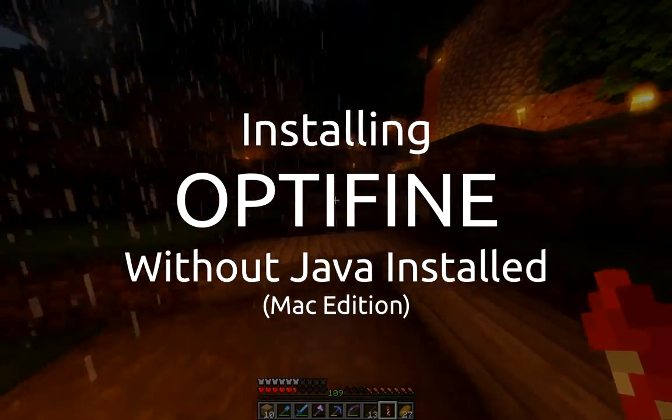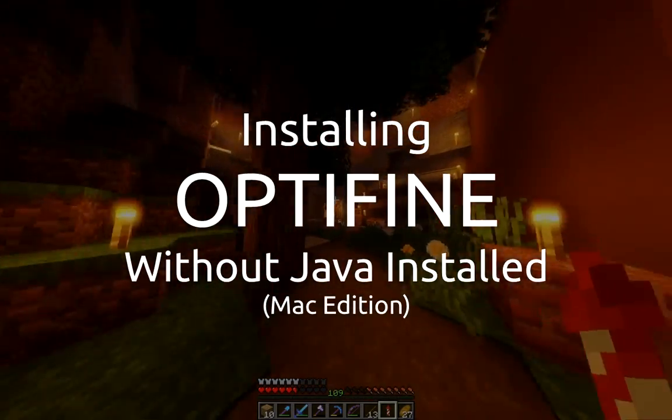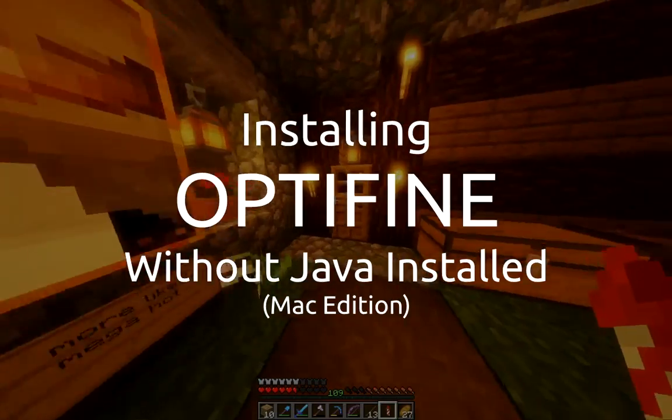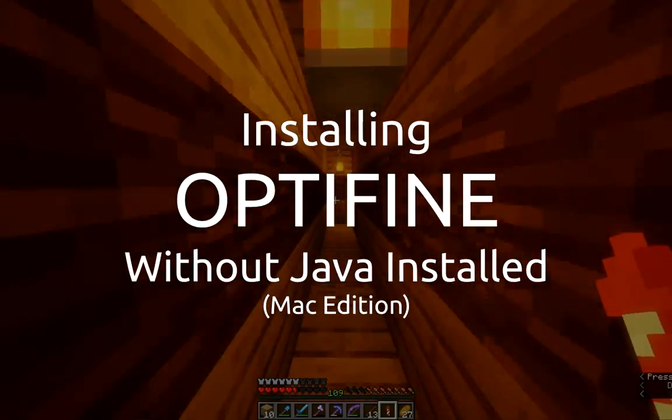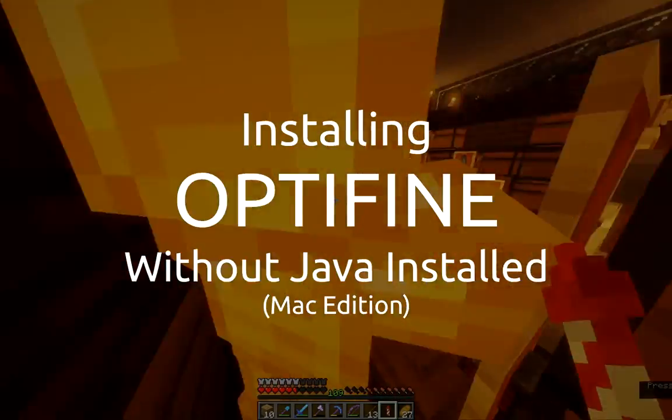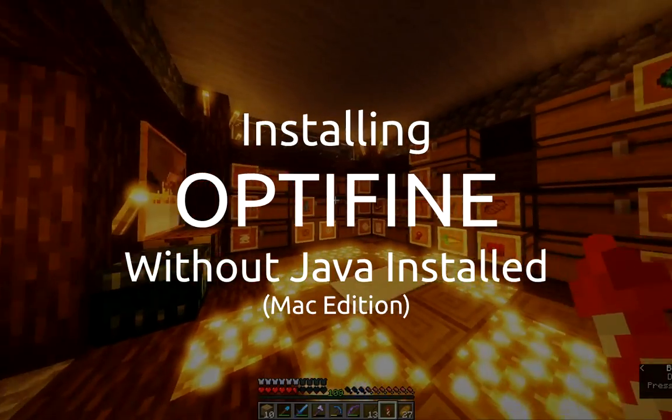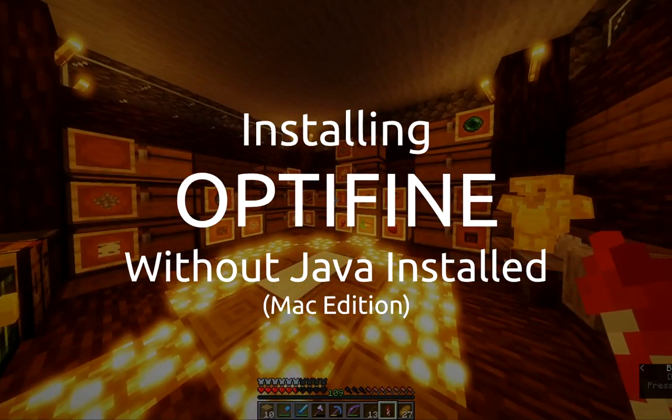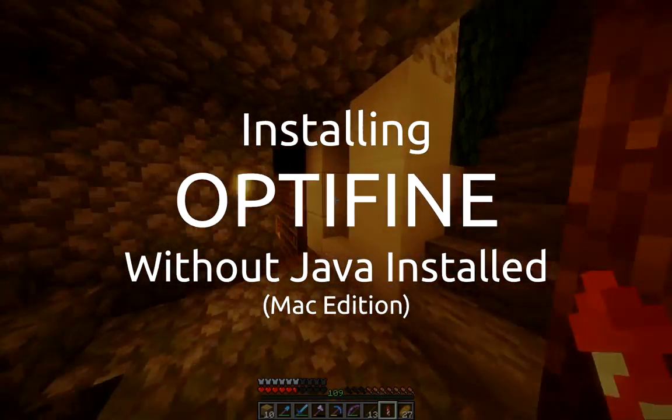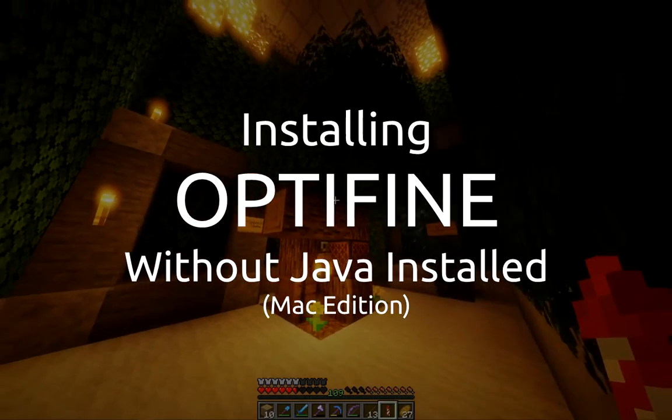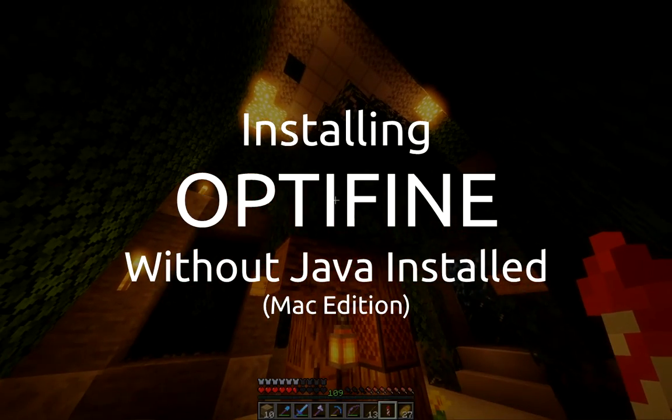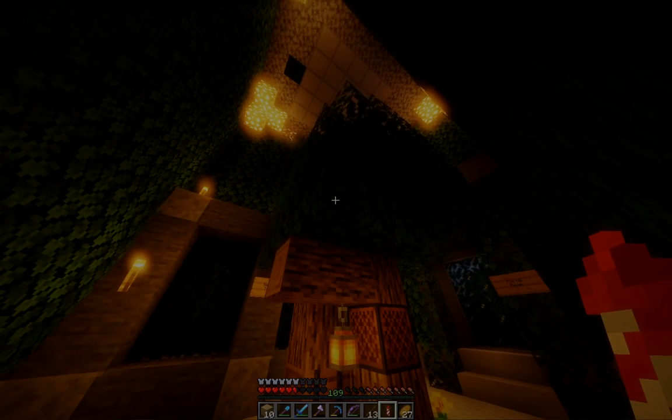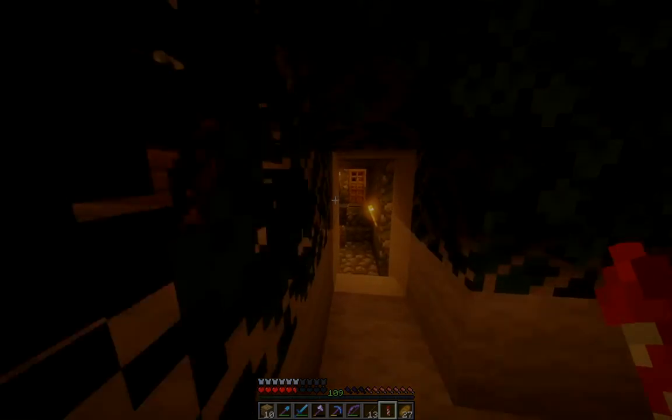Hello everyone, welcome to a ReoForce tutorial. Today I'm going to be talking about how to install Optifine into your Minecraft installation on a Mac. But we're going to be installing Optifine without Java installed on our computer. So because Minecraft is packaged with Java by default, we don't need to install Java separately in order to install Optifine. So let's get started.